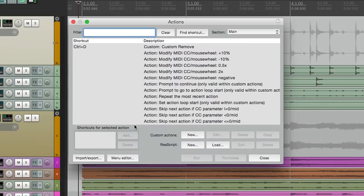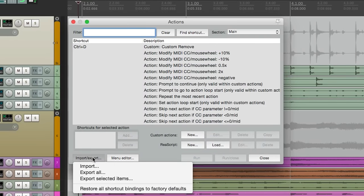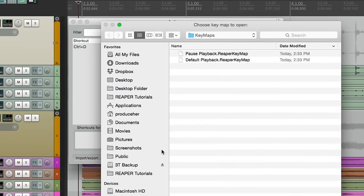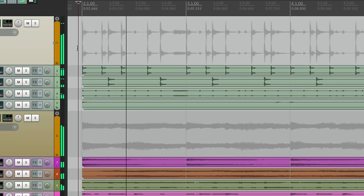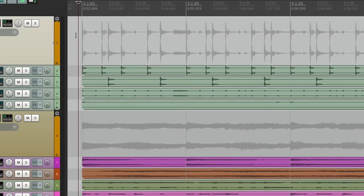So now we can hit play, hit it again, it goes back to the start point. And if you want to switch the behavior, go back to the actions menu, import.